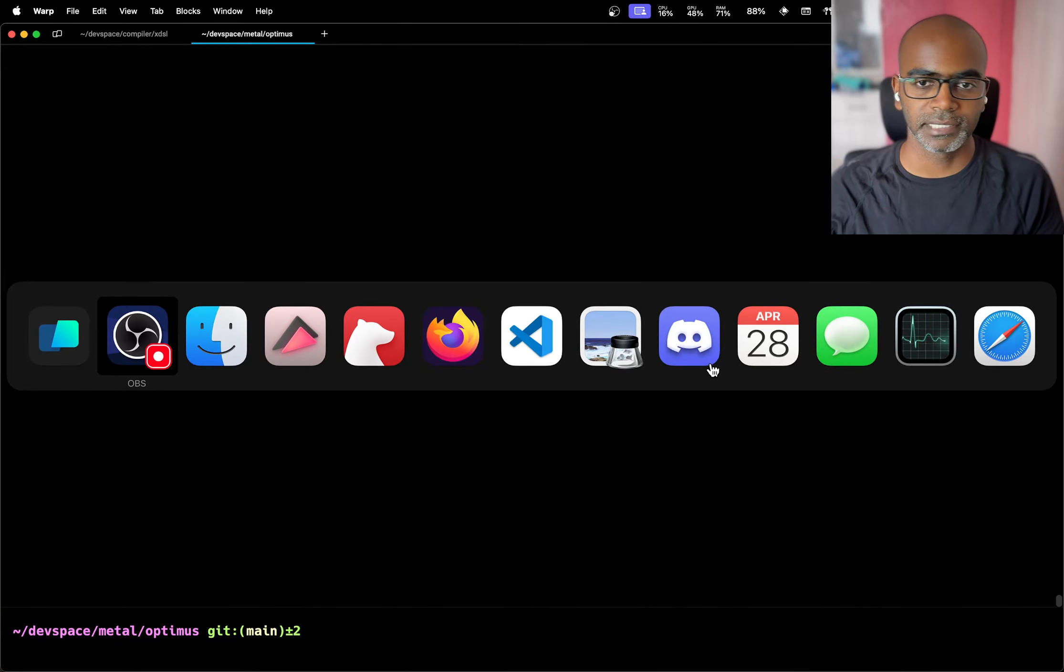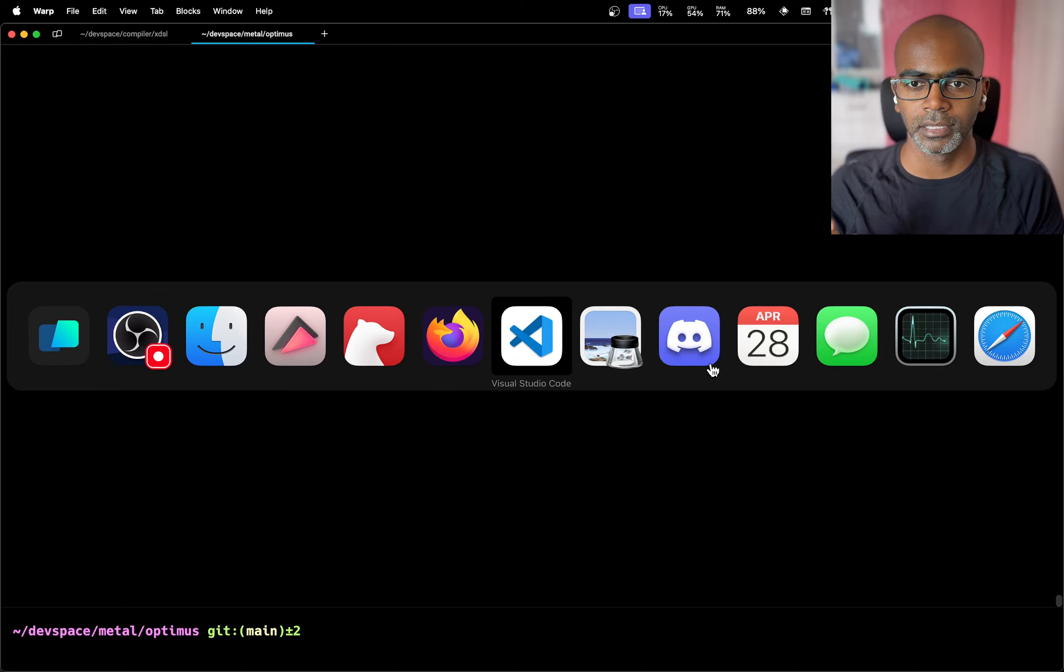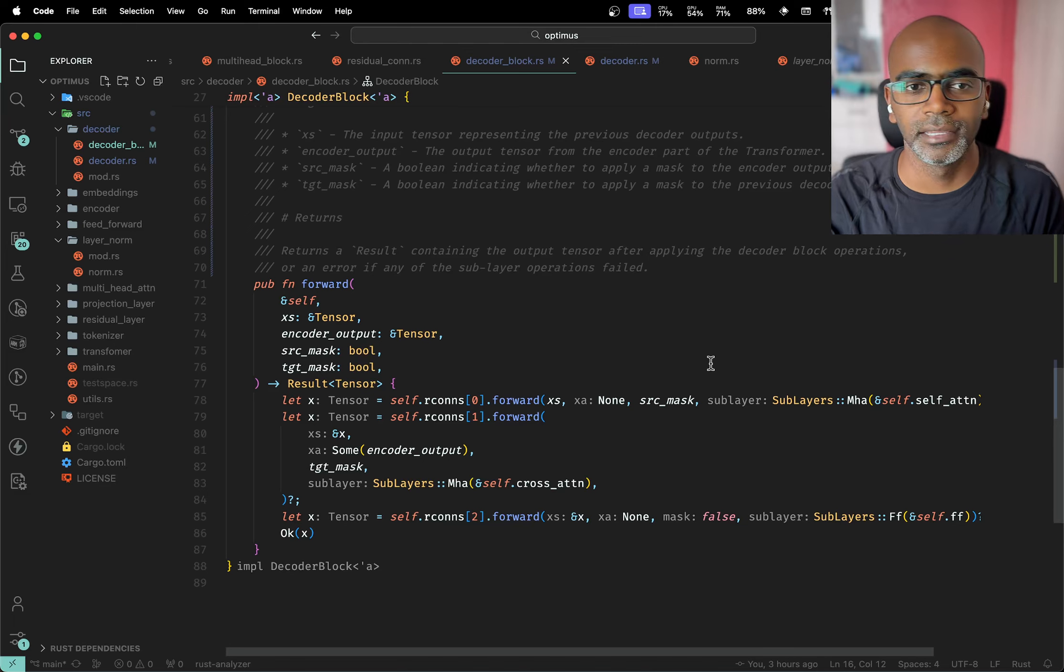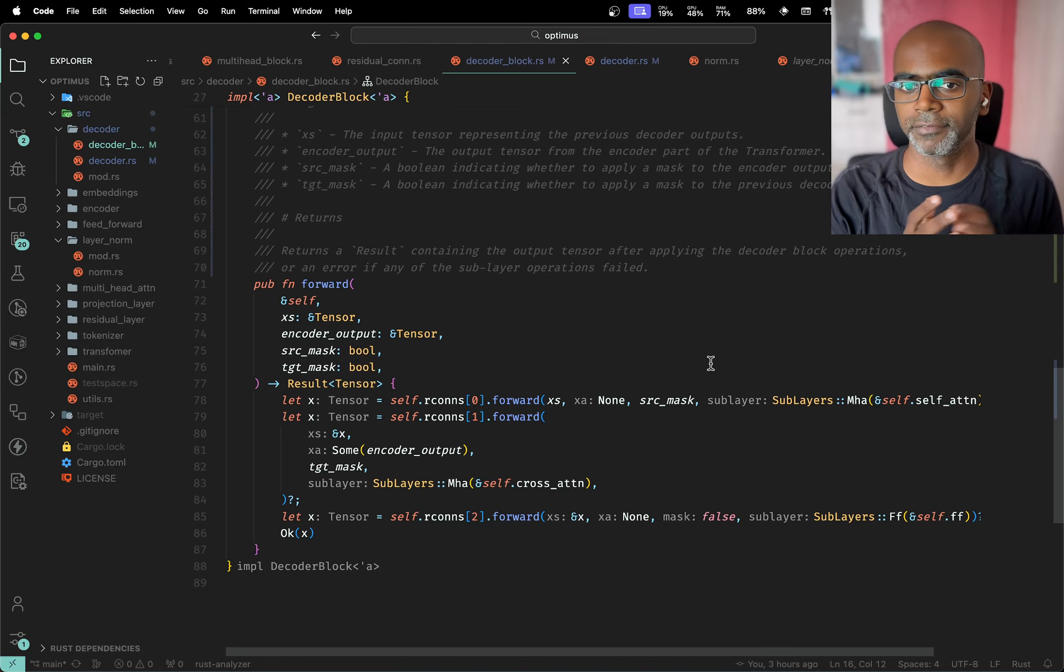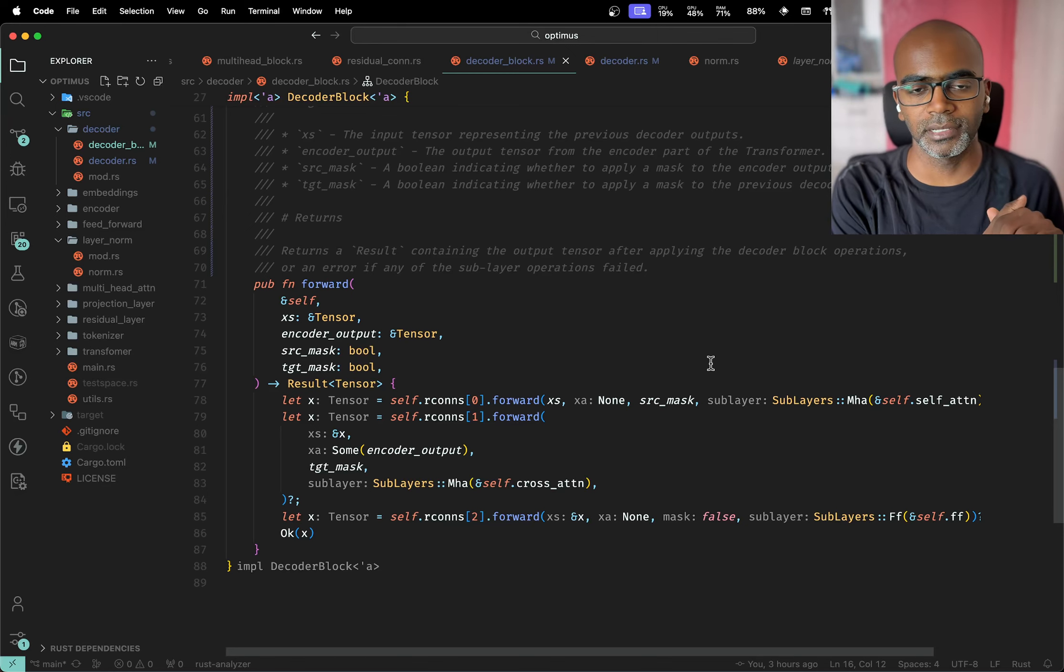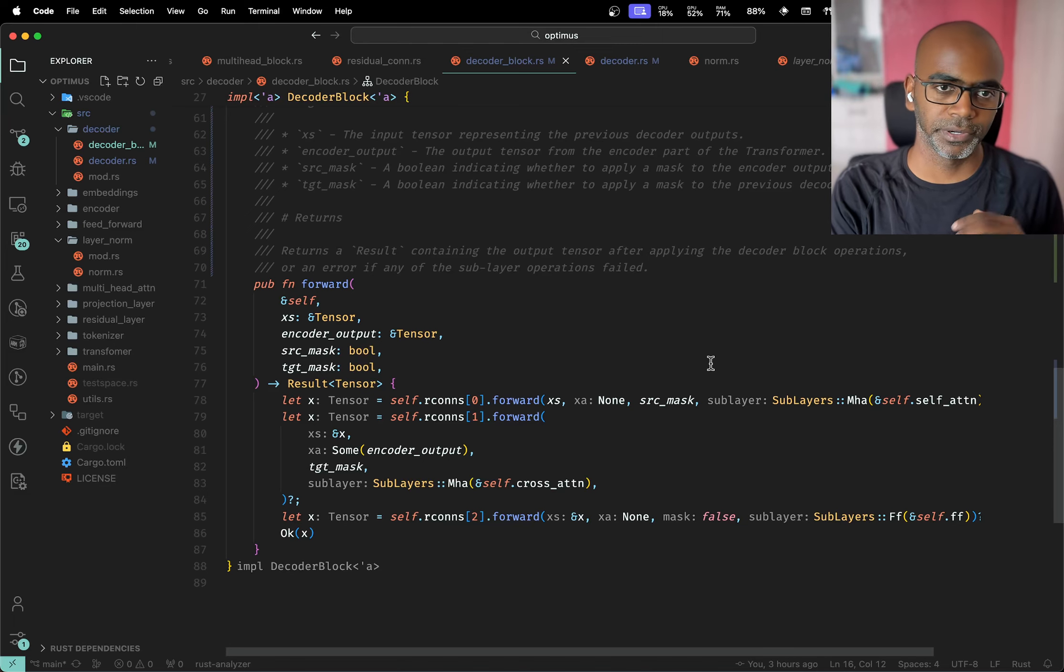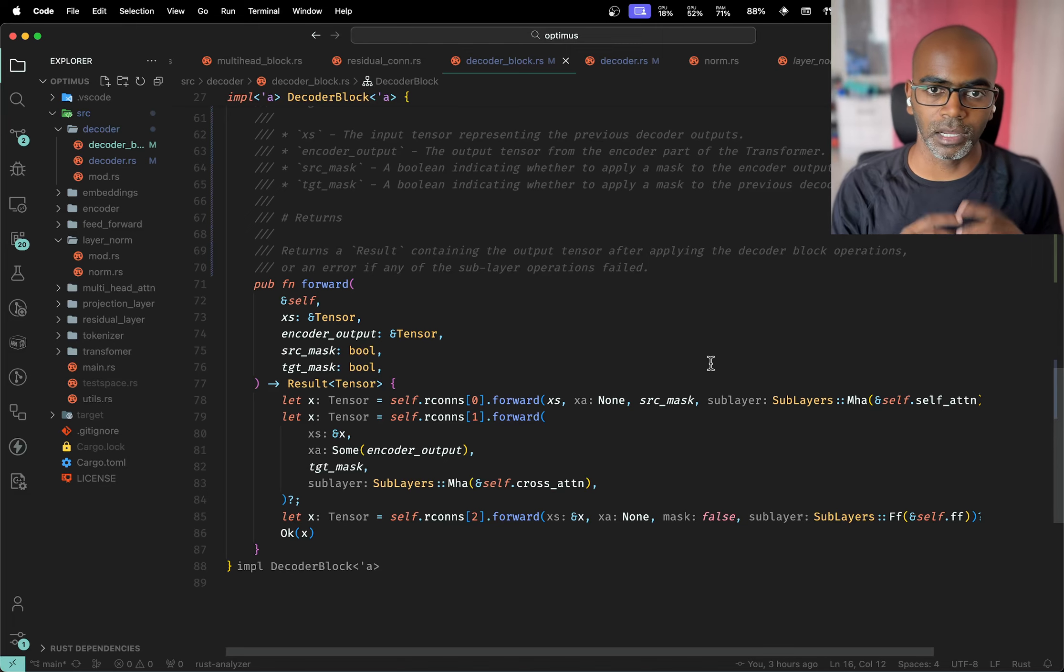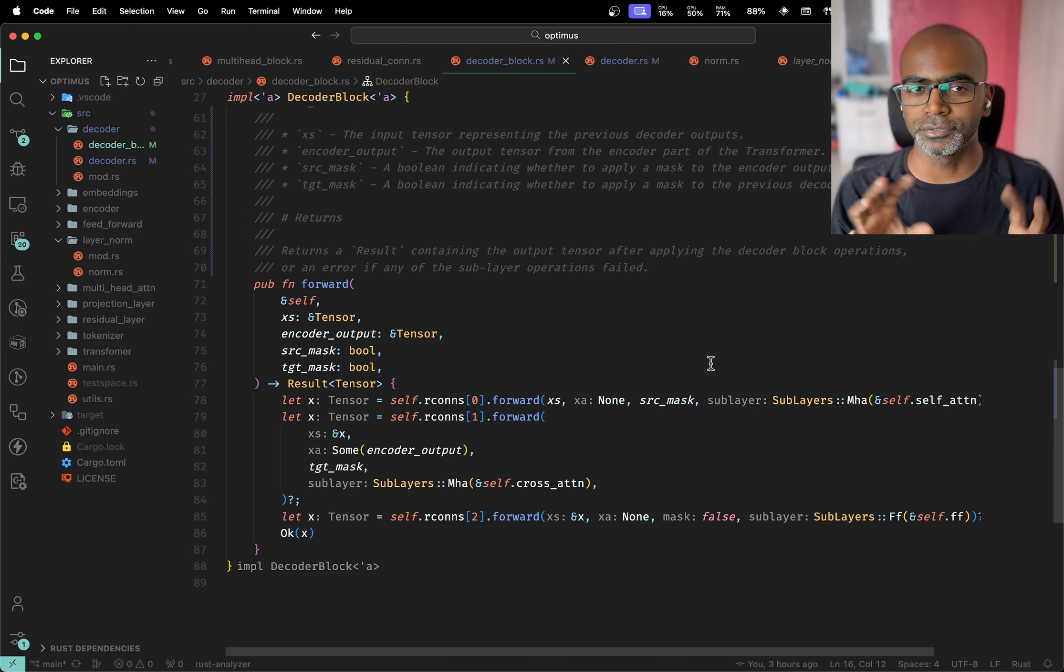Alright, so let's get started. This is going to be part eight, and again this one's going to be fairly quick and straightforward. As we discussed in the last stream, we're pretty much done with all the building blocks. Now we're just putting all those pieces together and creating the full transformer architecture.